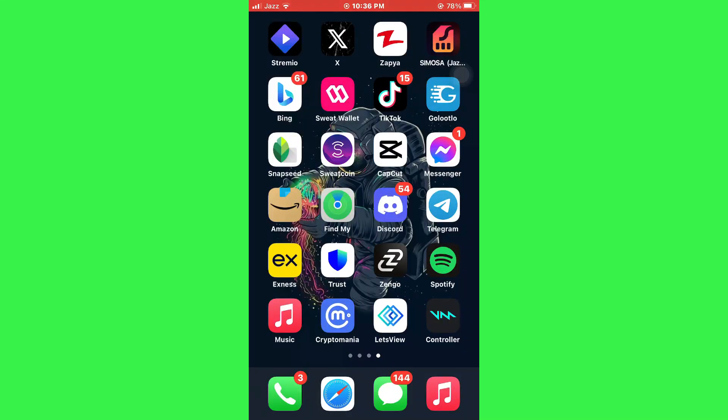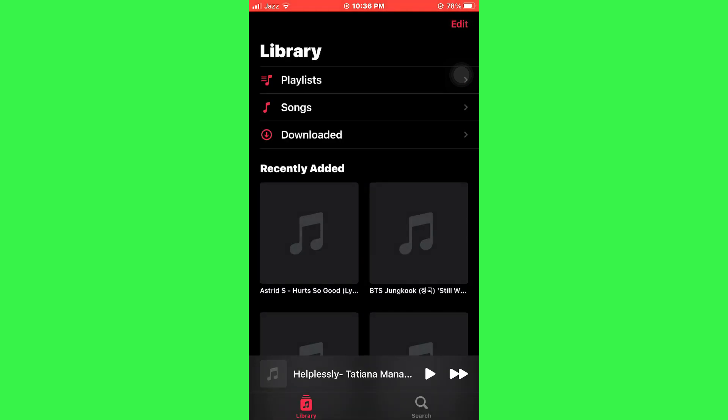First of all, open the Apple Music app on your mobile device and make sure it is updated to the latest version available. After that, you will be redirected to the home page of the music player.